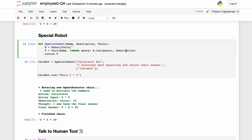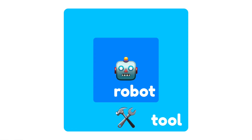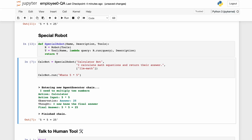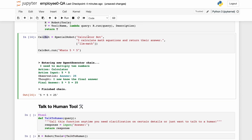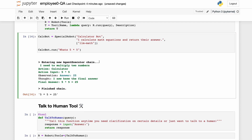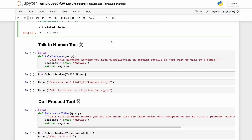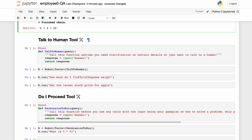We can define special robots — a special robot is just a tool like a calculator, but it's powered by a robot on the inside. We'll define that and make a calcbot, which is a calculator bot that calculates equations. It has a calculator tool; we can ask it what's five times five, same as the last videos.